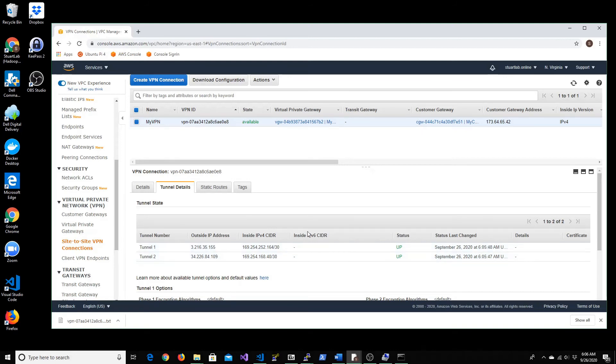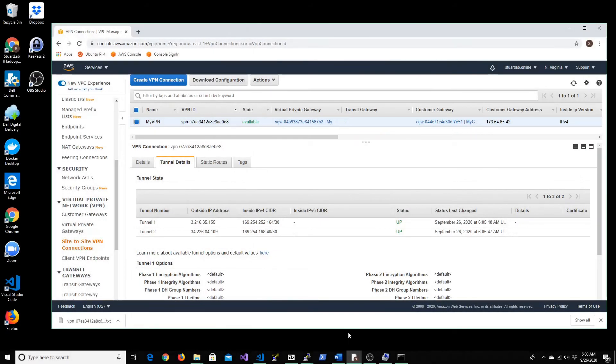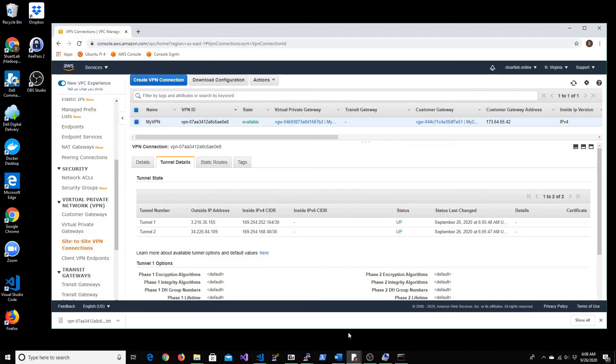Which confirms that a successful tunnel connection has been established between on-prem and VPC that we have in AWS. Now the next step would be to create an EC2 instance inside the private subnet and try to establish connection from your local network without having to create a public IP address for that EC2 instance, which means that you're connecting through VPN tunnel directly into the EC2 instance that's running inside your private subnet inside your VPC.